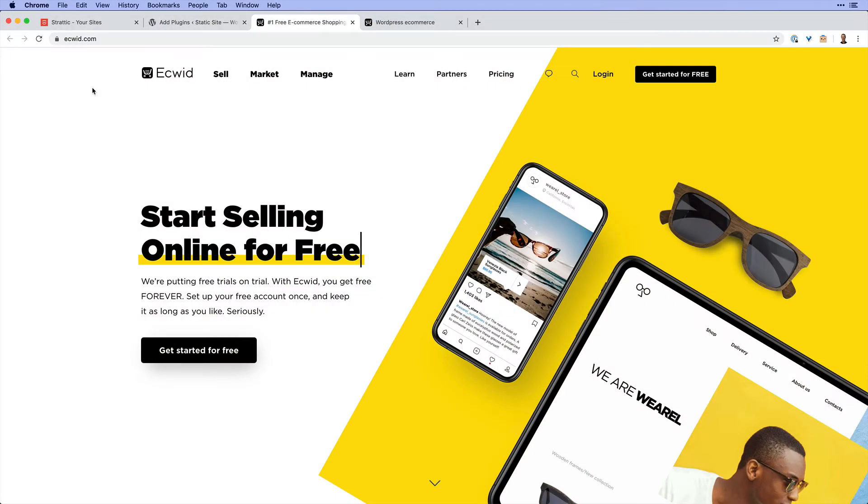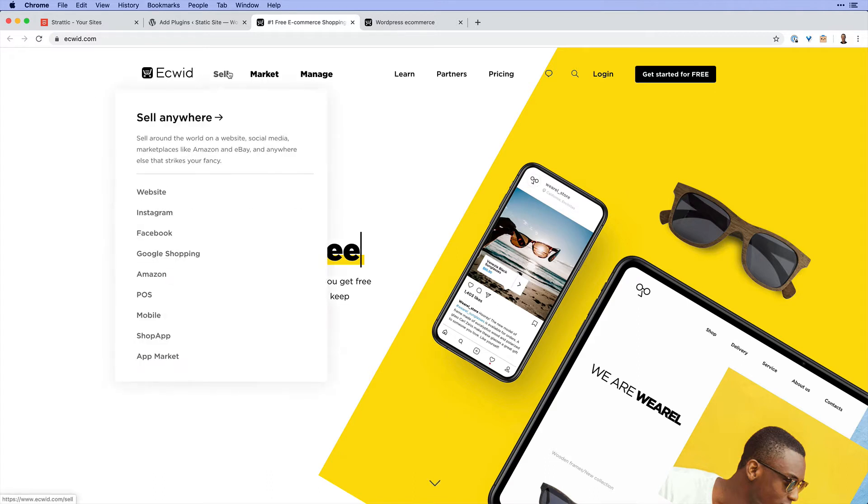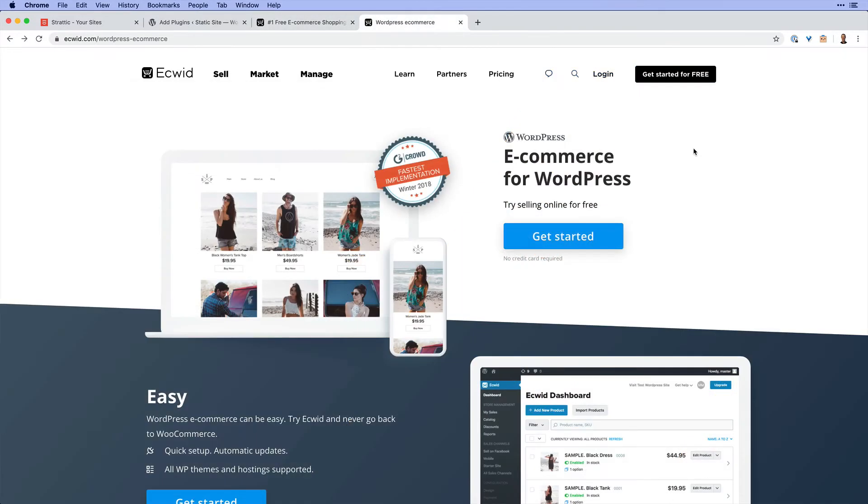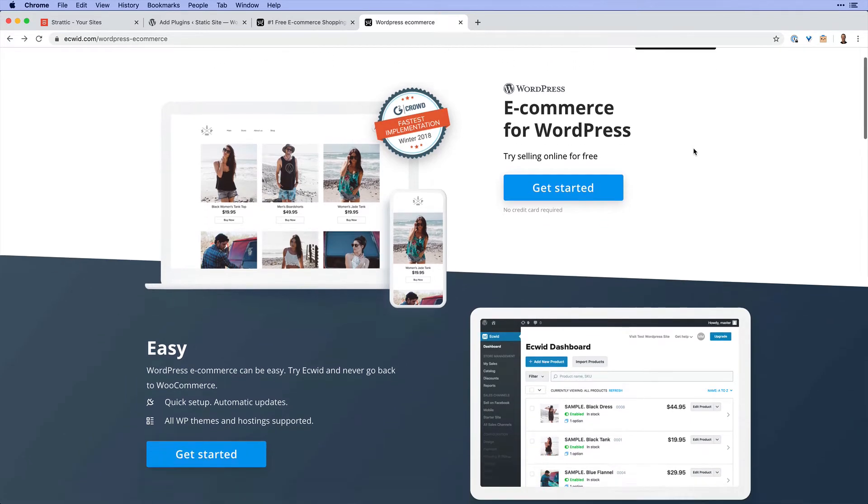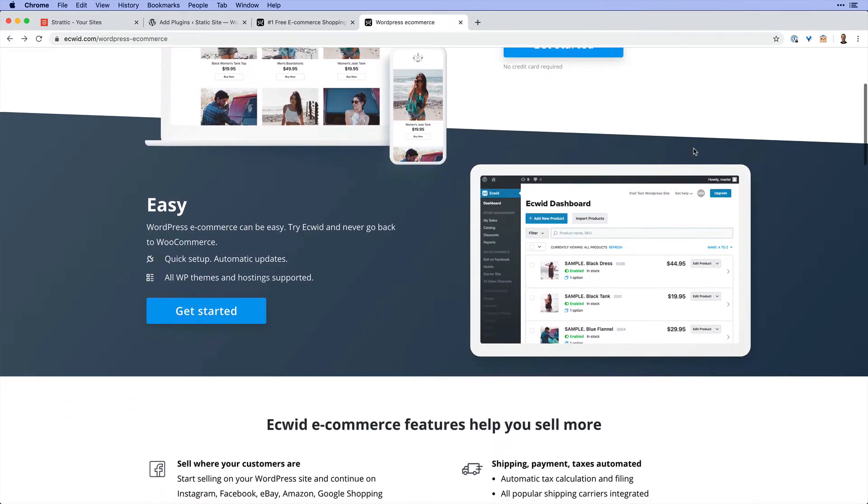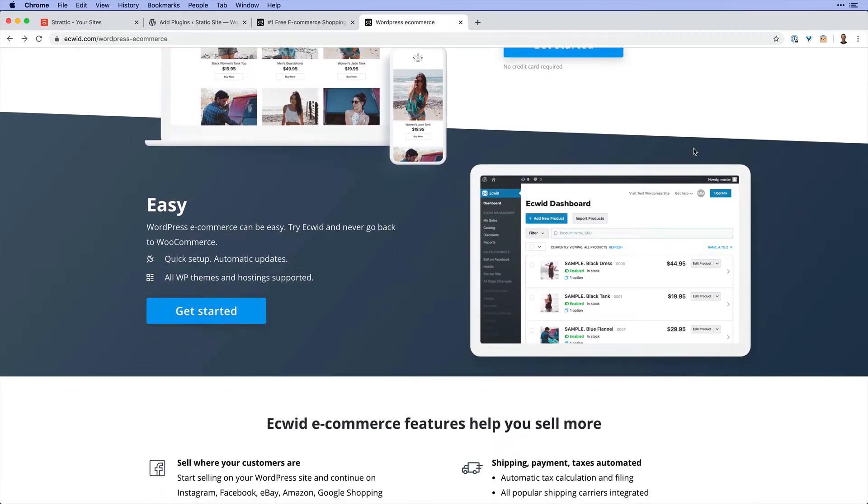Now, if you've not heard of it before, Ecwid is a great headless eCommerce platform that lets you not only sell on your website, but across a range of other platforms as well. Plus, they offer a WordPress plugin that integrates their entire dashboard into the WordPress admin area.